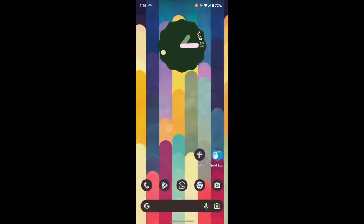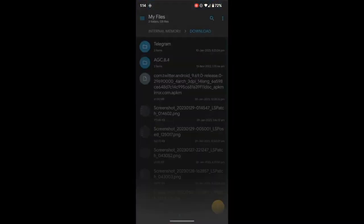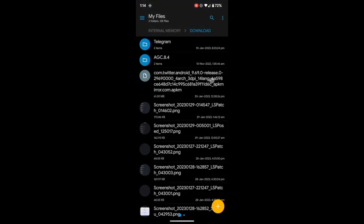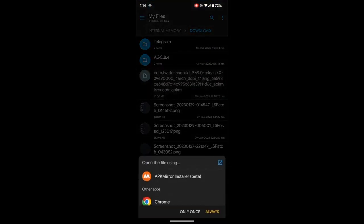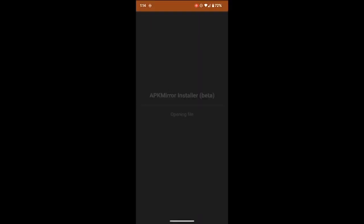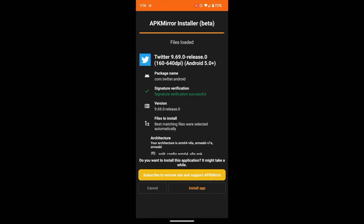Once downloaded, simply launch the APK file. And then select the APK Mirror installer app that we have installed from Play Store. Select this and we will now be installing the Twitter app using this app itself.